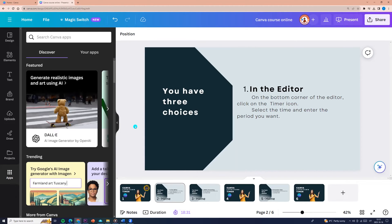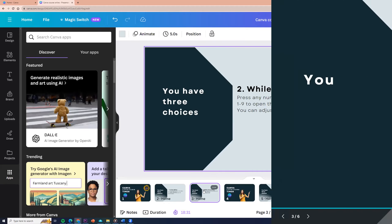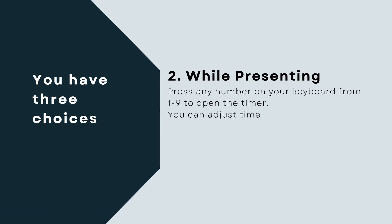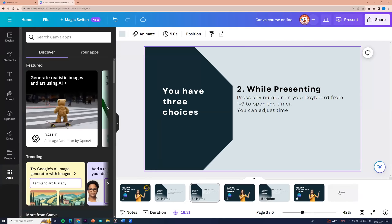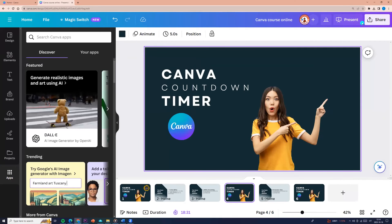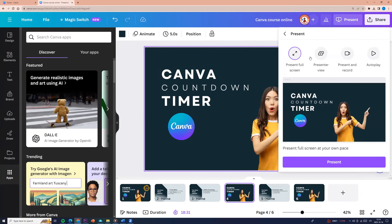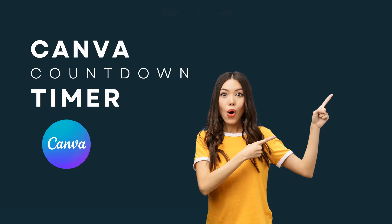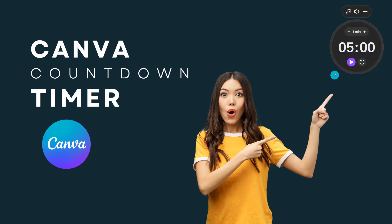So here was the first way. The second way is while presenting. You need to go to Present, click Present, then Present Full Screen, and click Present. Now press any number on your keyboard from 1 to 9 to open the timer. For example, I am clicking number 5, and here we see the timer.